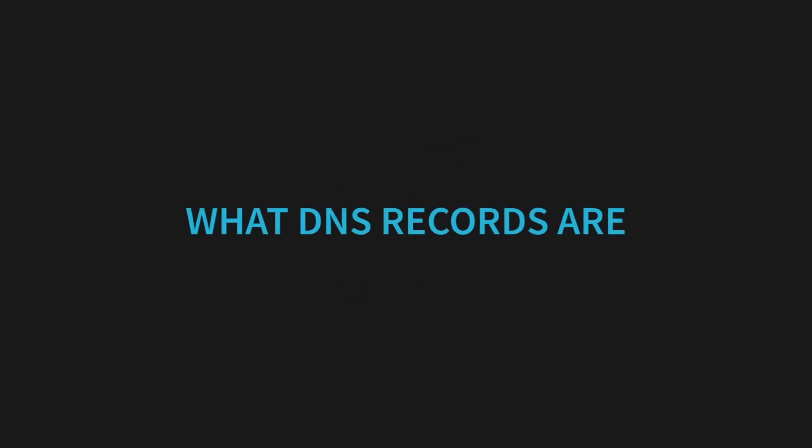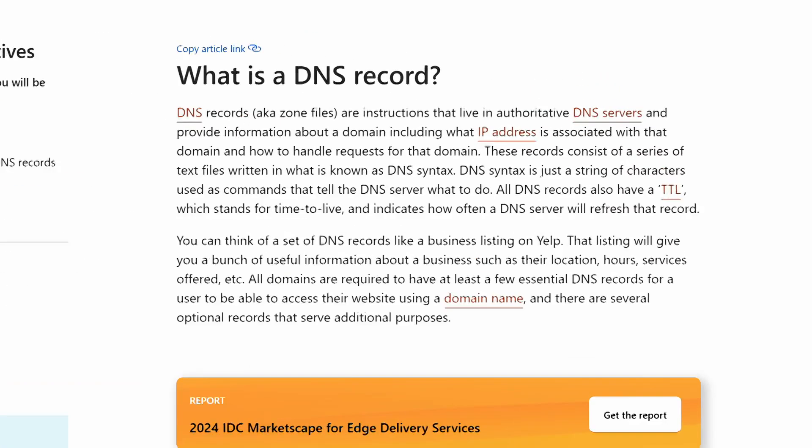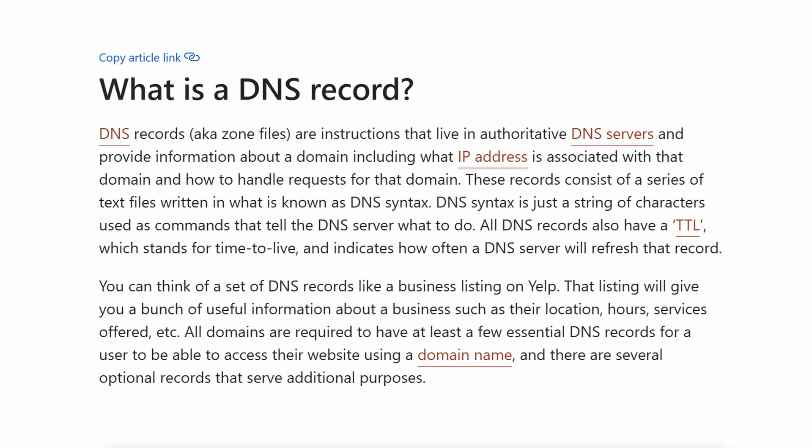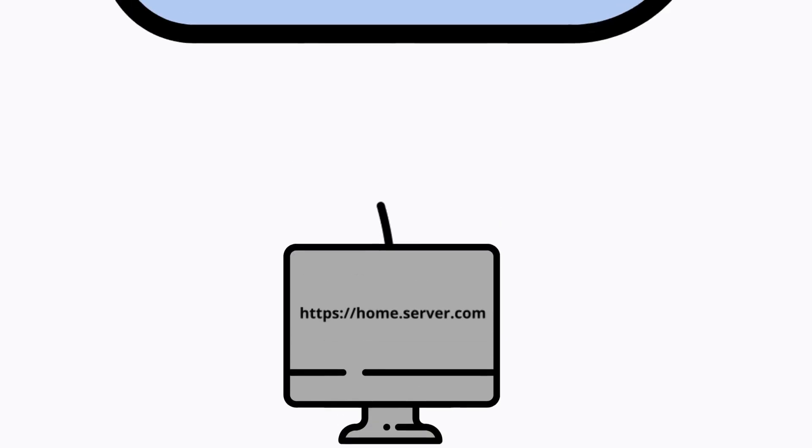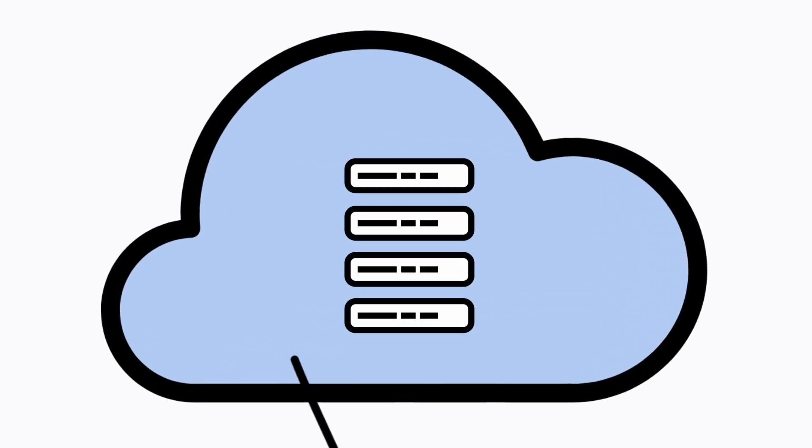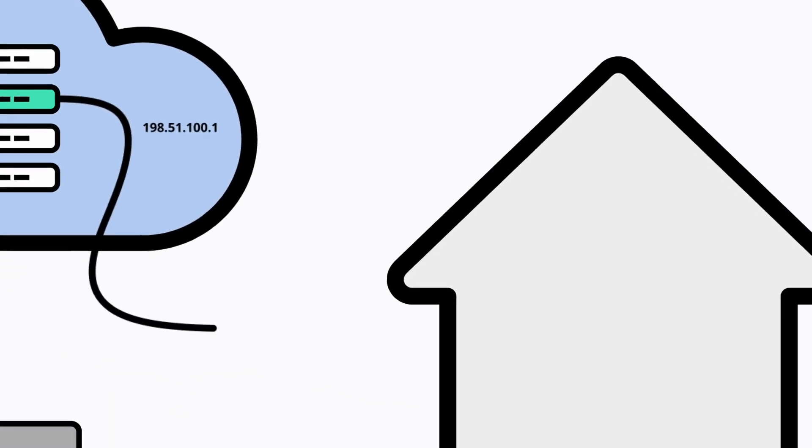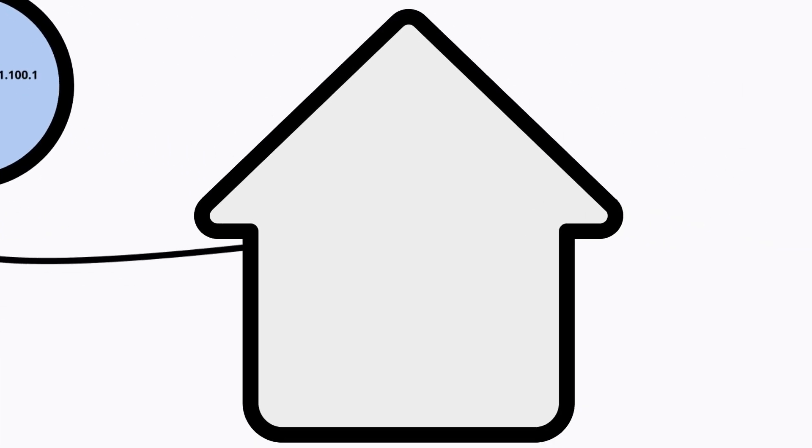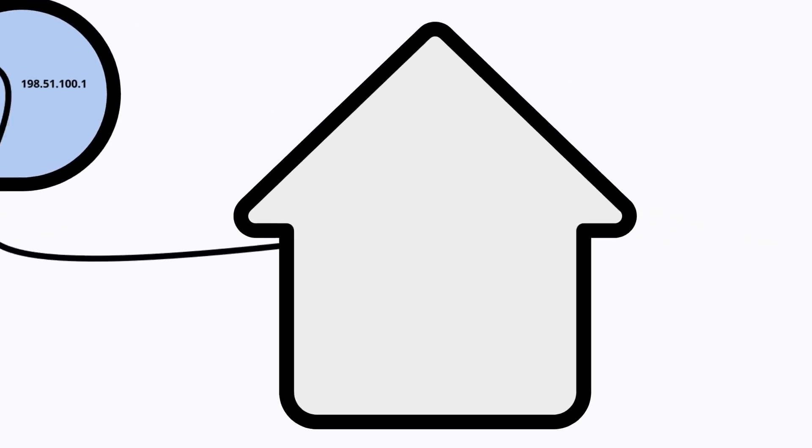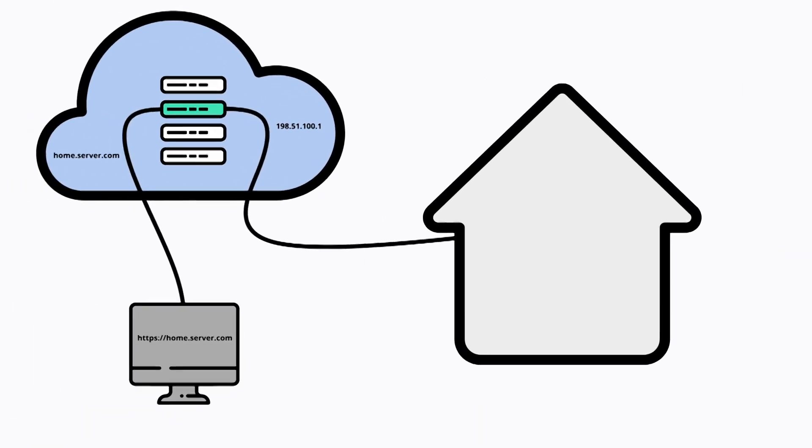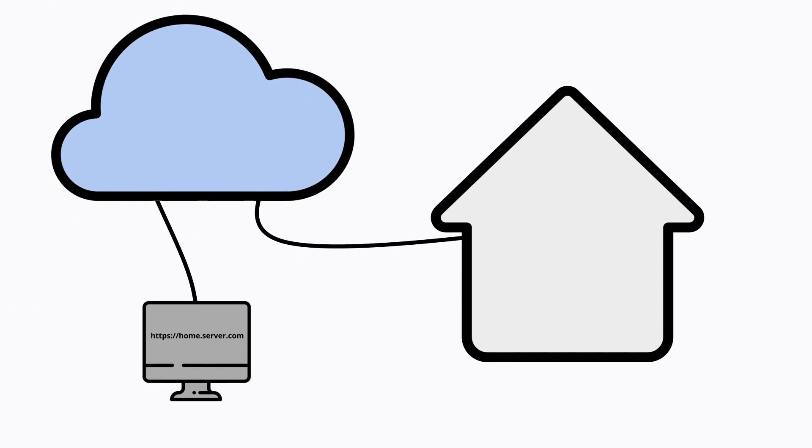What are DNS records? DNS records are instructions that live in authoritative DNS servers and provide information about our domain including what IP address is associated with that domain and how to handle requests for that domain. When a request comes into our domain, the DNS servers will find a record that matches and redirect the request to the correct destination. And it can do this without revealing the destination IP address so we can keep our server's real location hidden.